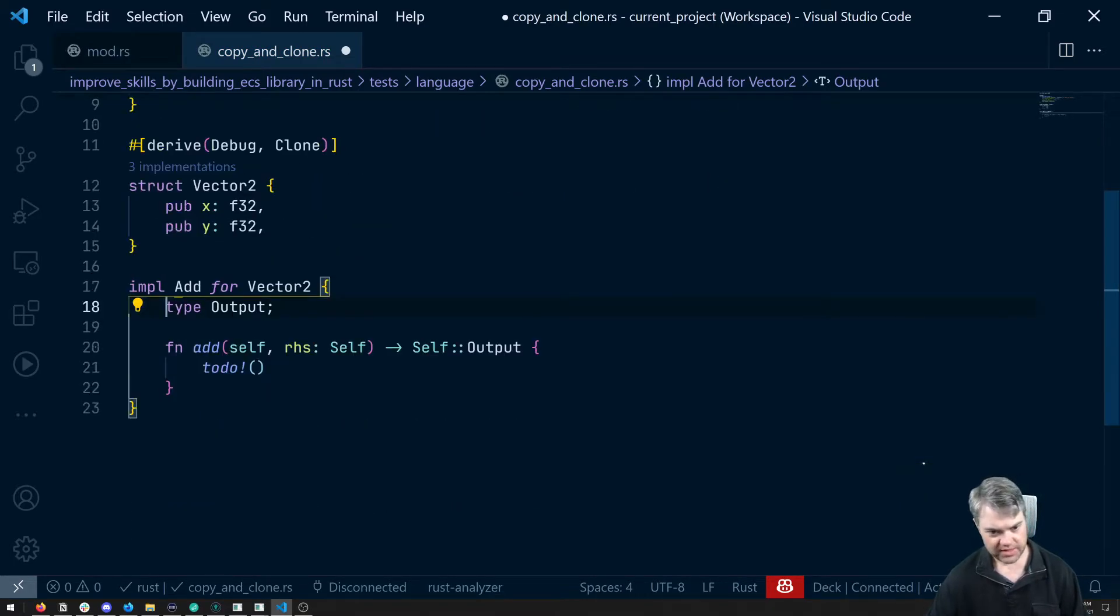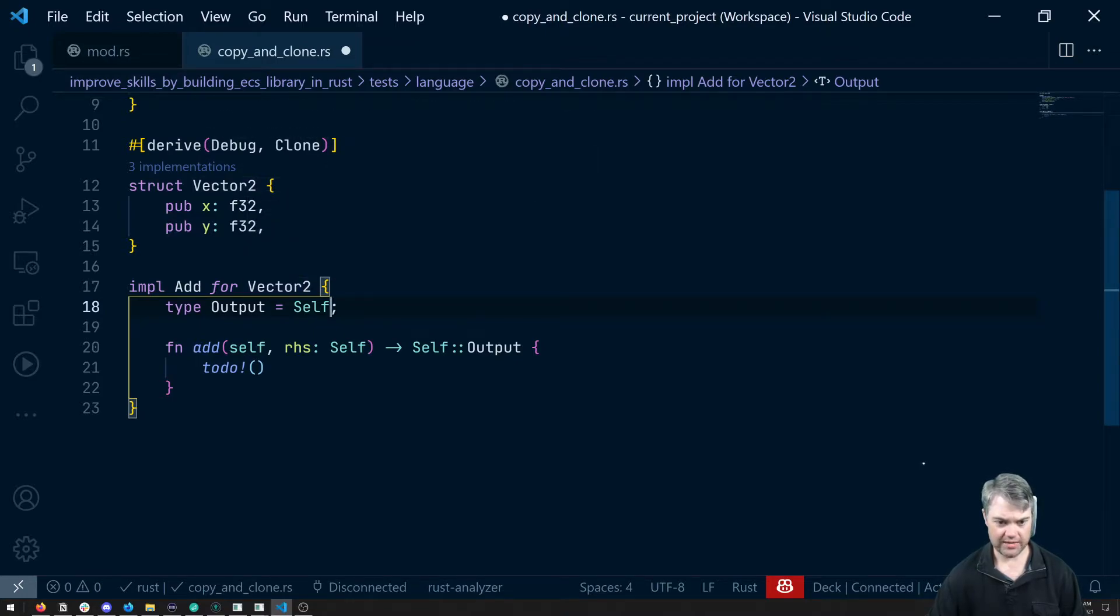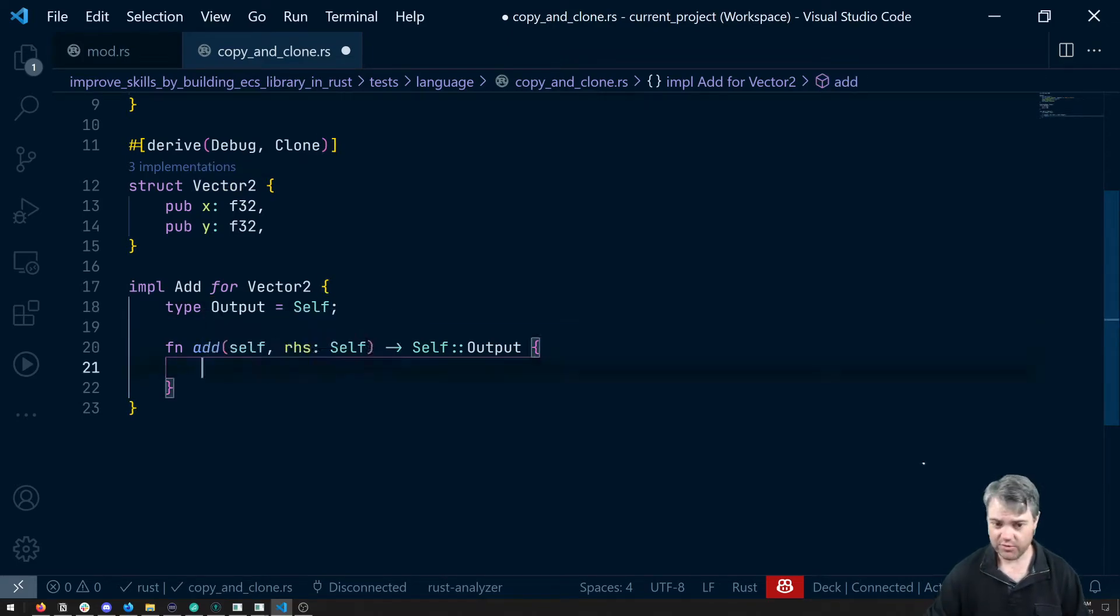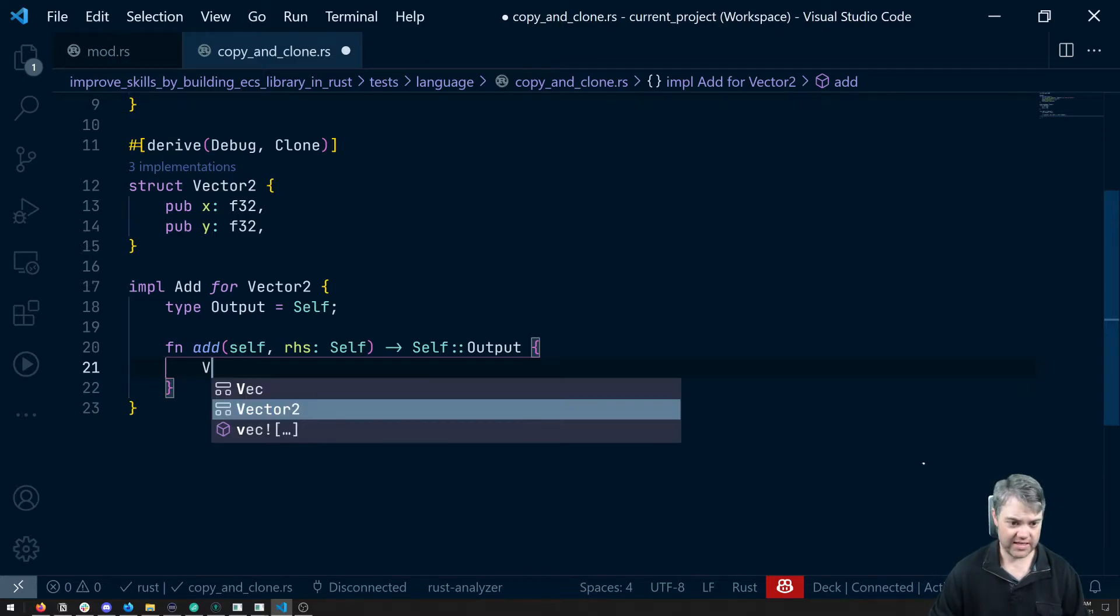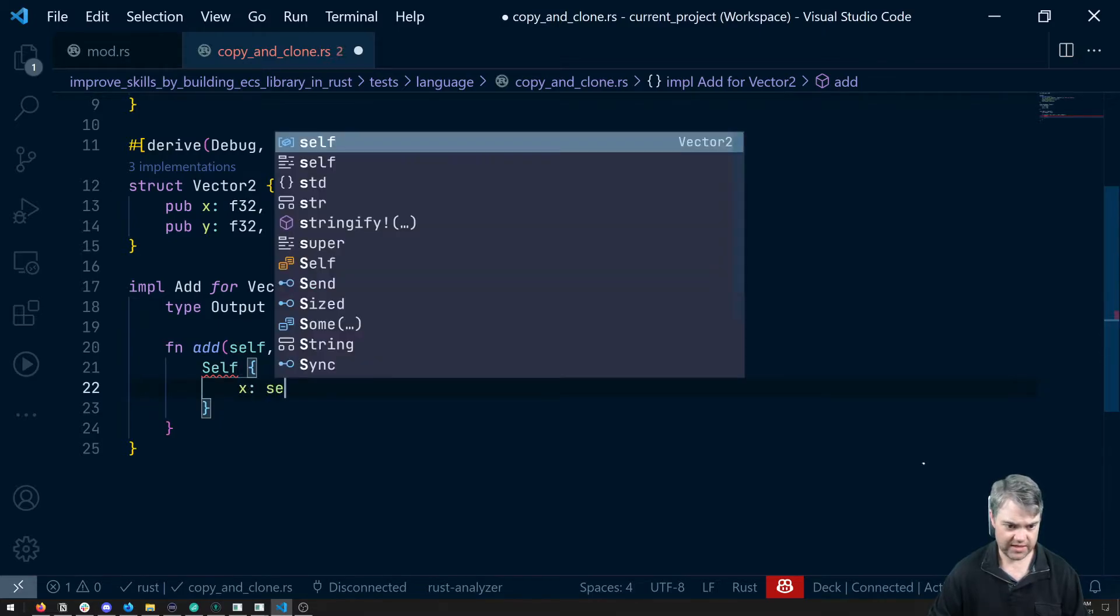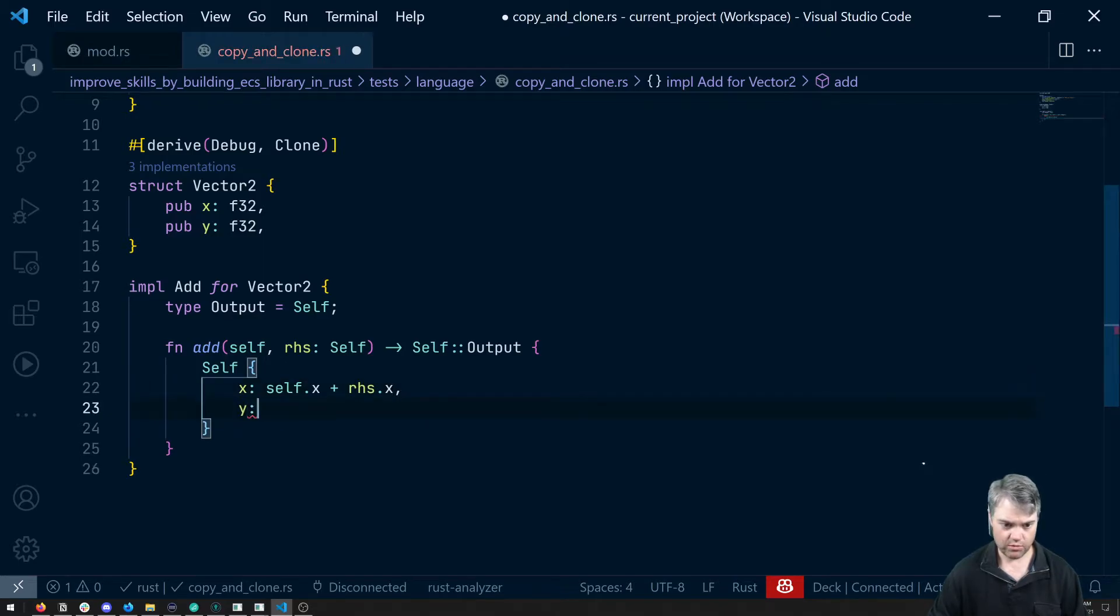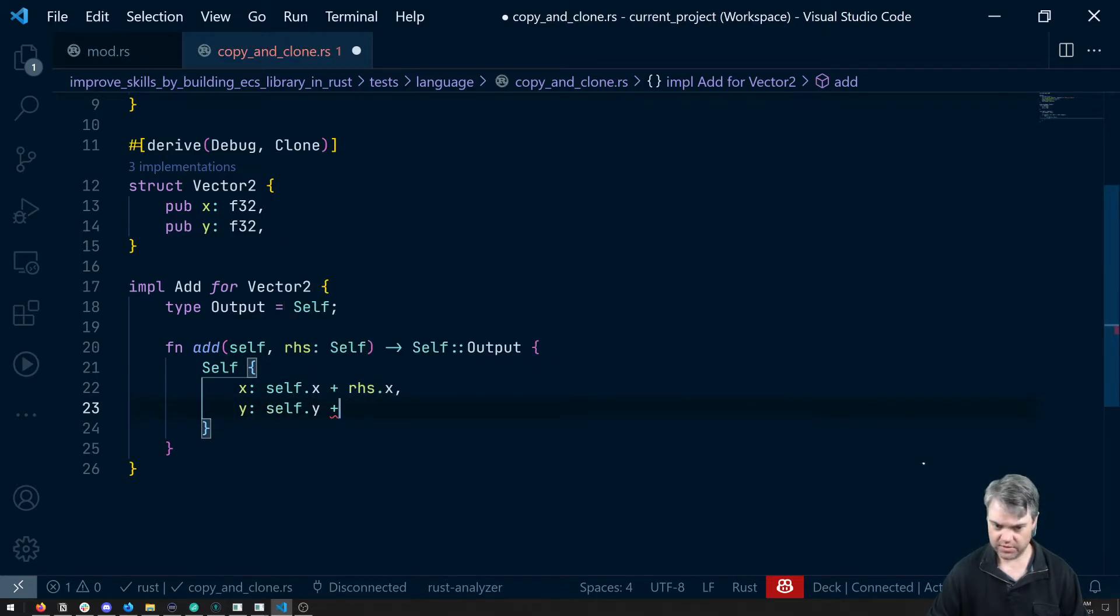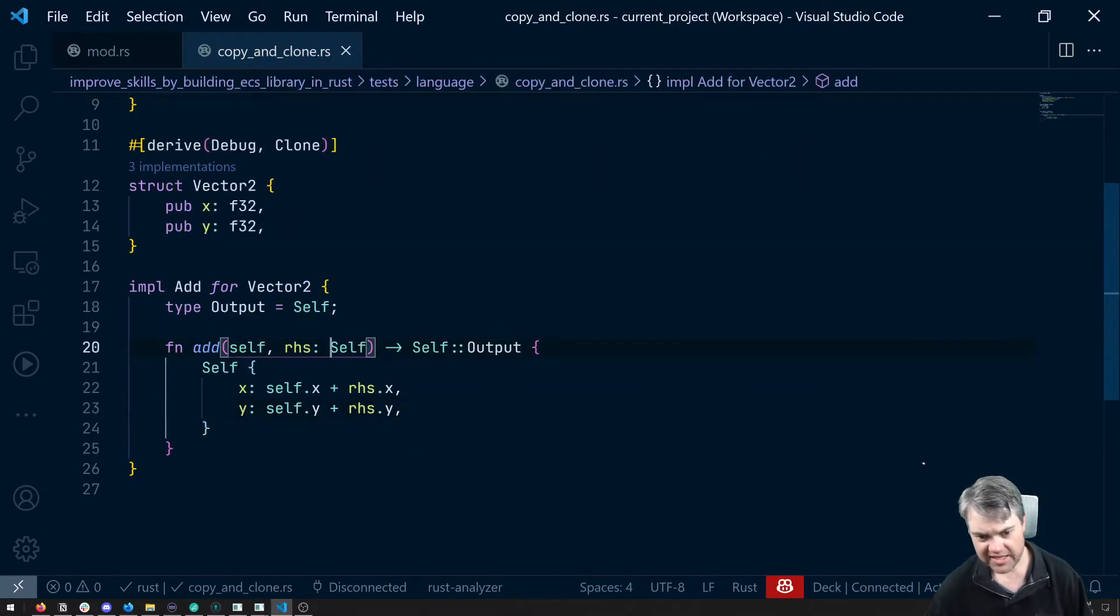So what does this mean? If we take a look, our type output is going to equal self. We're going to add a Vector2 to our Vector2 and then we're going to give that out there. So what is this like with simple vector math? We're going to create a new vector from this. So we're going to say self.x is going to be self.x plus right hand side.x, y is going to be self.y plus right hand side.y.